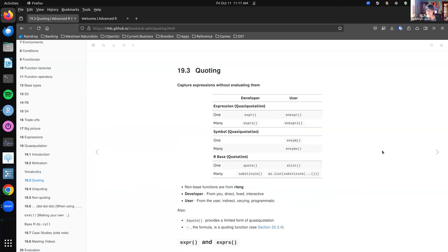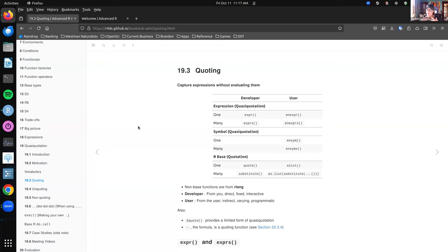So there's my fancy table — I realized it is not fancy enough to warrant the amount of time I spent on it, but there it is. Quoting is this idea of capturing expressions without evaluating them. We did cover that a little before in our bigger picture. There are a bunch of different functions we can use to do this. All the non-base functions are from rlang, and I've organized them by whether or not you have multiple objects you are quoting or quasi-quoting, and whether you're the developer or whether you're expecting the user to do it.